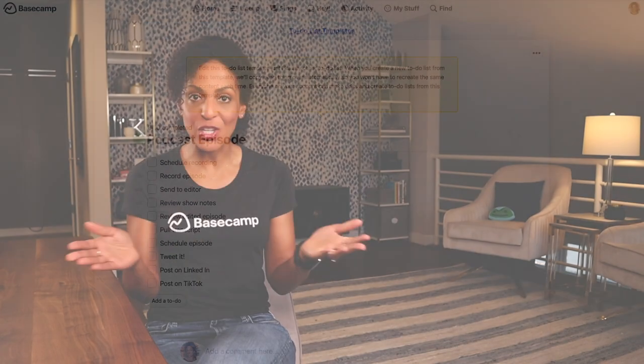Okay, you're ready to go. Brain dump those to-dos, set some deadlines, assign some tasks. You got this.